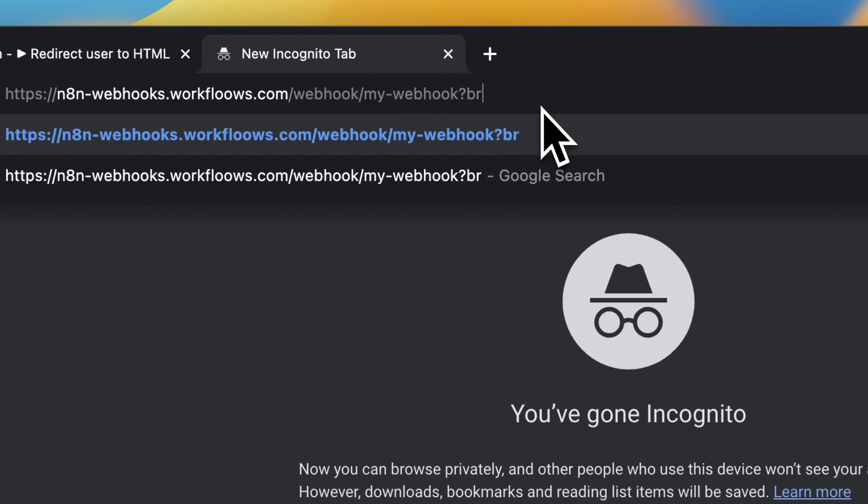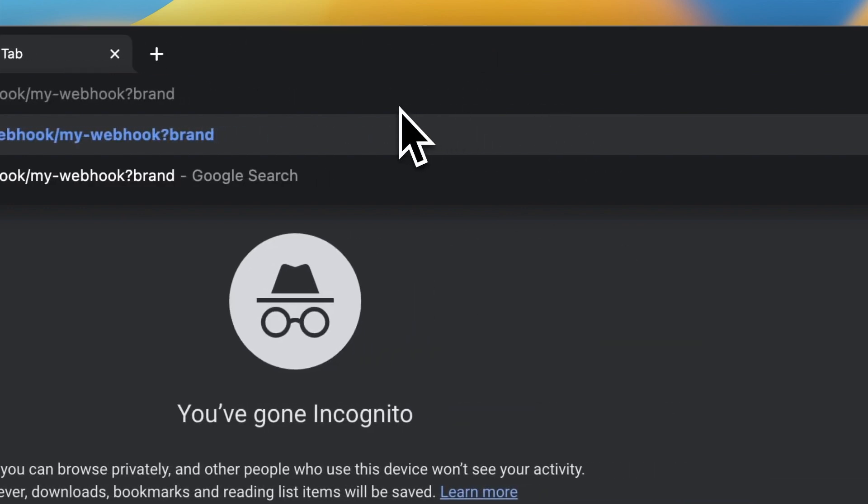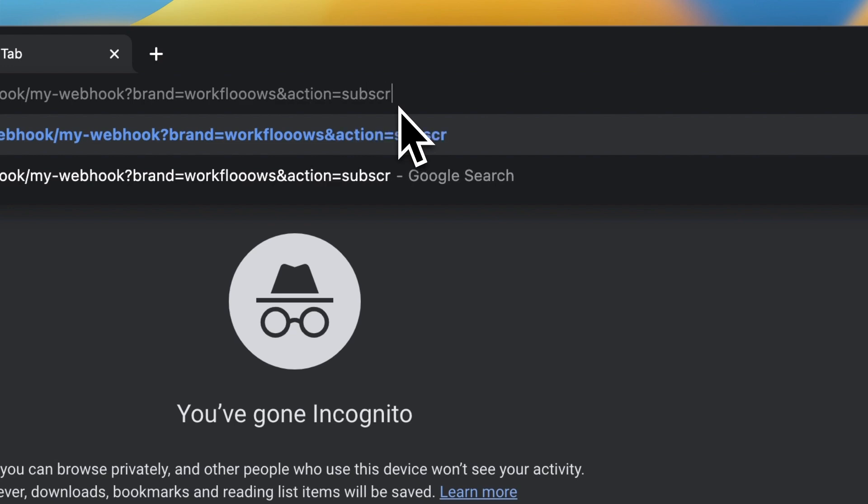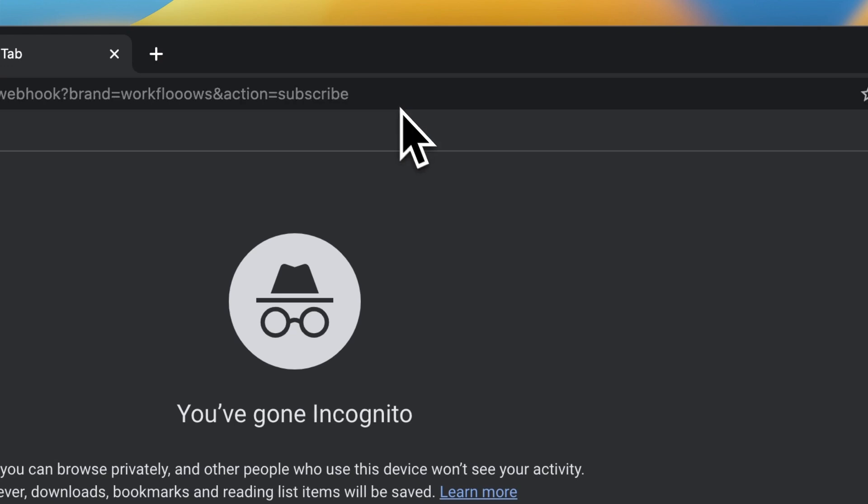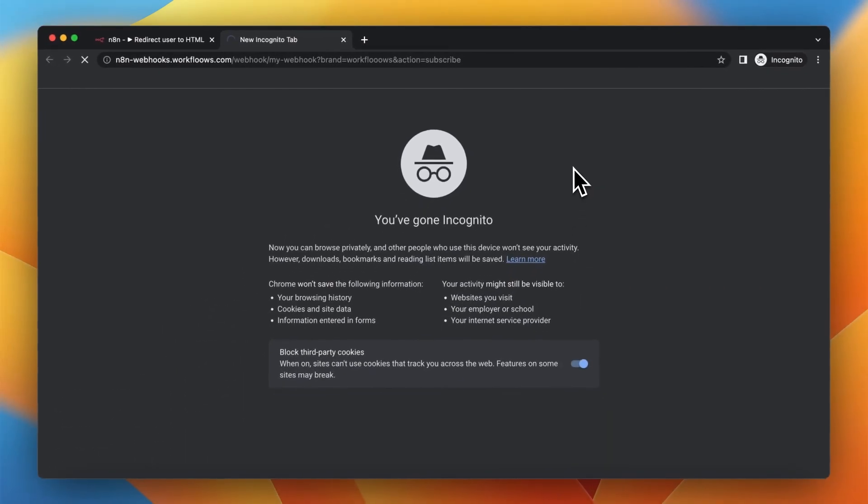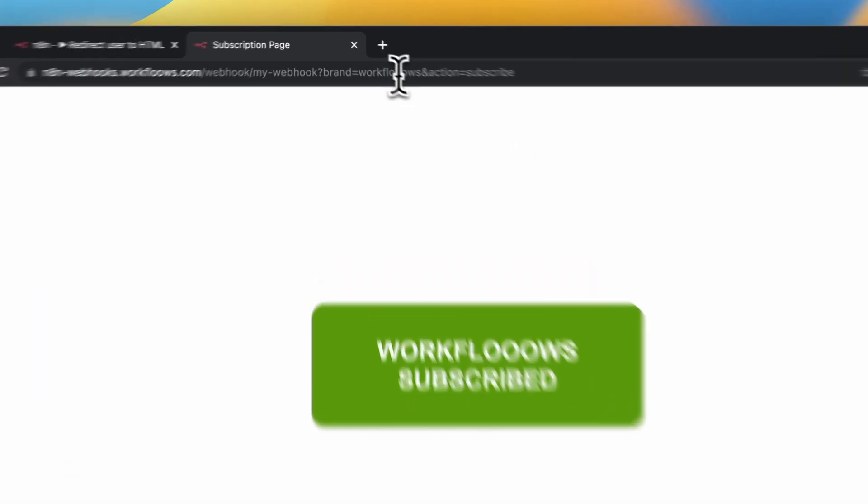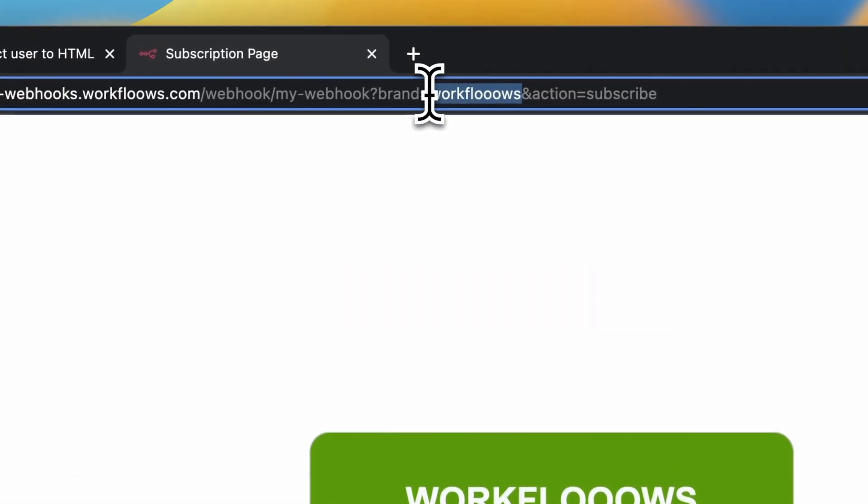I will add the parameter brand and type in workflows, and as an action I want to type subscribe. Just after a few seconds we should see a notification page fully generated according to the parameters.